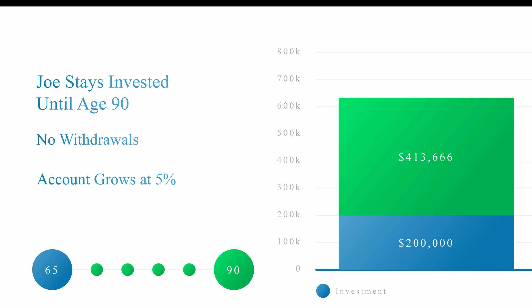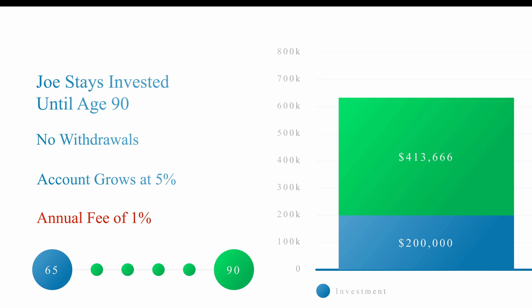Joe had some help from the advisory firm, so he agreed to pay a 1% annual fee. Before I do the math on that fee — class, do you think that 1% fee is on the growth part, the $413,000 that grew? Or do you think his 1% fee is going to be charged on the entire account? The entire group is going to say it's on the whole account, not just the growth, because everybody knows fees are charged on the entire account. I want them to say that because I'm going to make distinctions later on.